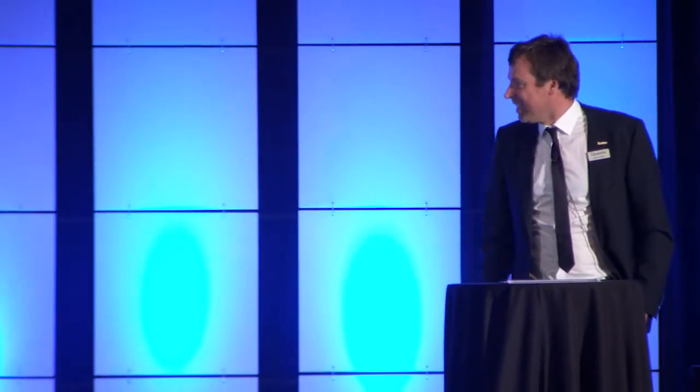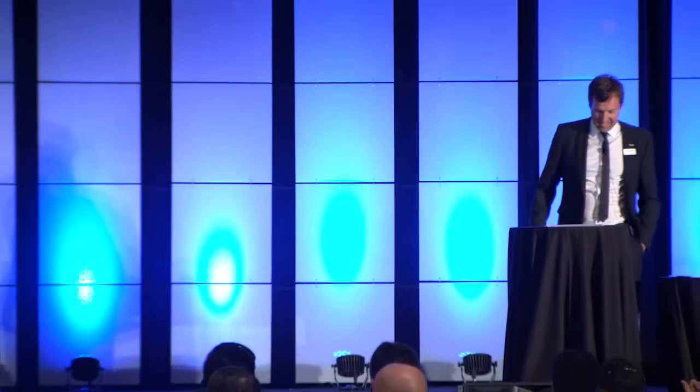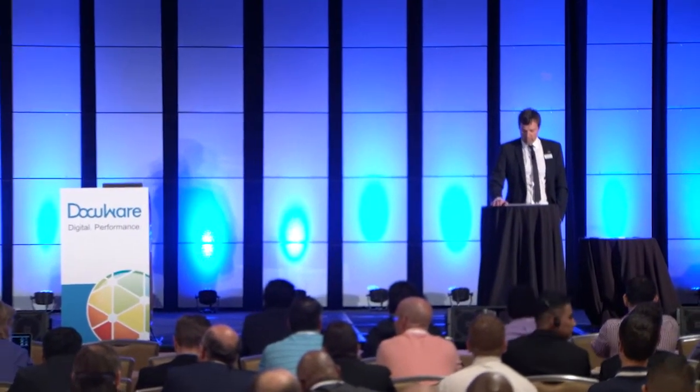Welcome to the product showcase at DocuWorld 2017. Let me introduce my colleague, Stefan Schmidt. He will support me during the demo. My name is Mirko Schumpf. We are both part of the product department. Together, we will show you some of the highlights of DocuWare version 6.11 today.